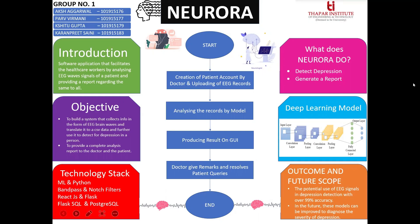I would like to conclude this video presentation by explaining the outcome and future scope of our project. The potential use of EEG signals is in depression detection over 95 to 90% accuracy. In the future, these models can be improved to diagnose the severity of depression. Thank you.